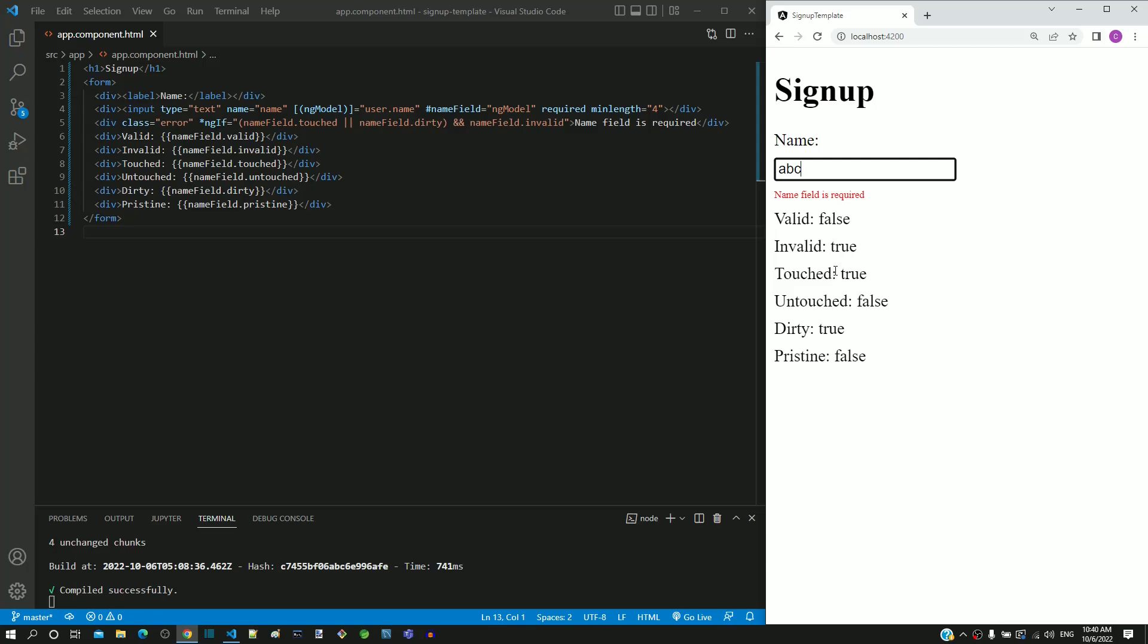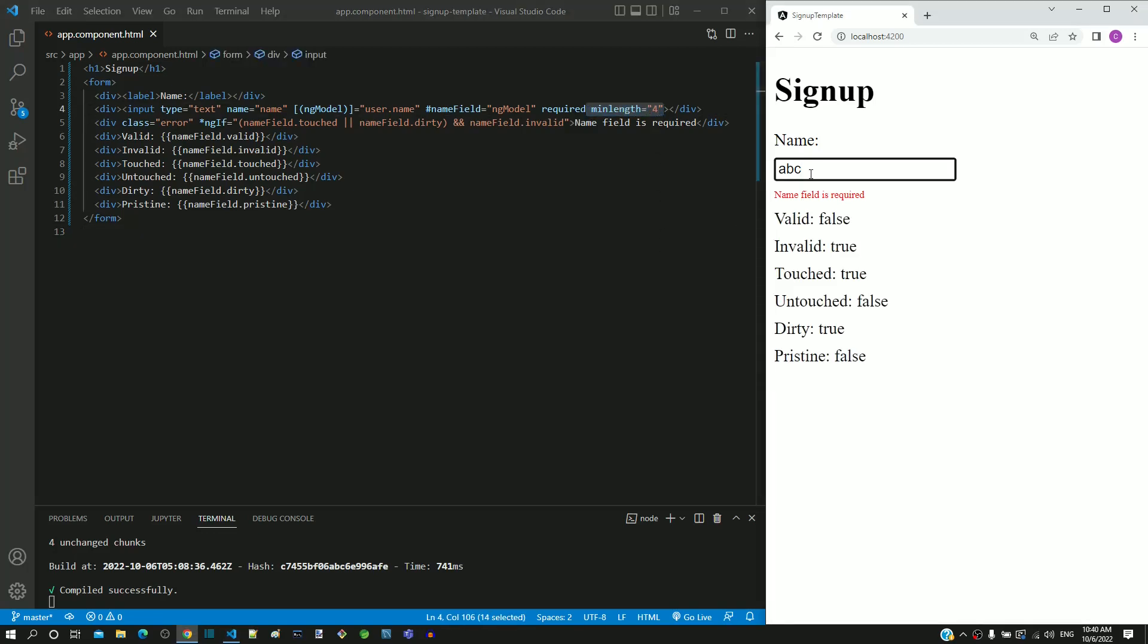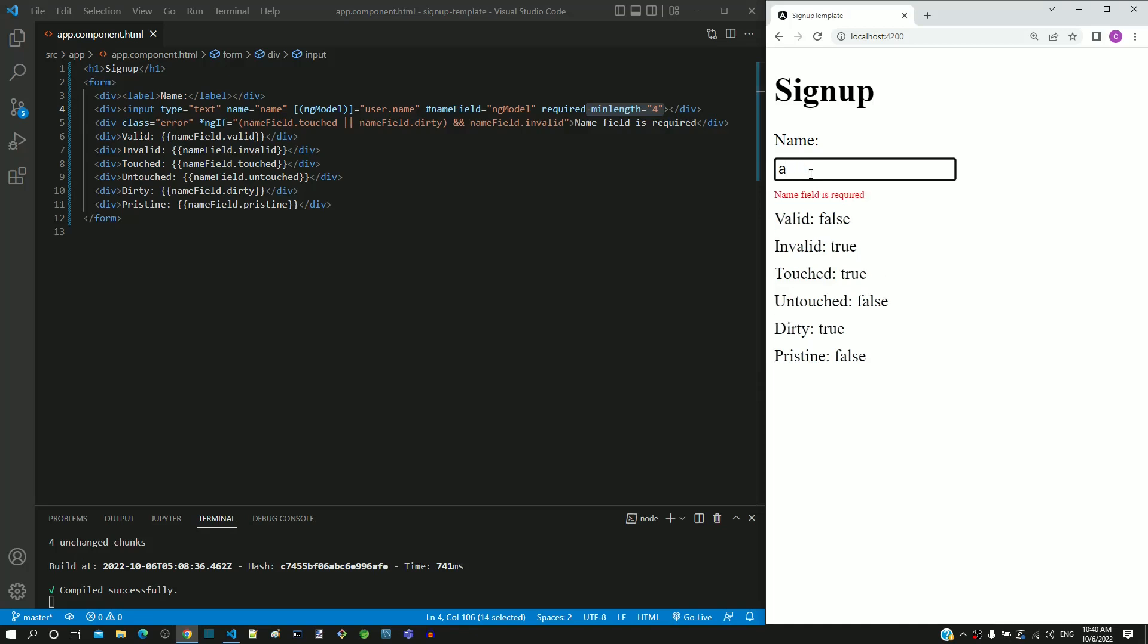Before moving to the next video, in app.component.html, in the input element, include minLength attribute with value as 4 and check the behavior of the field with 1 character, 4 characters and as empty field. Once done, move on to the next video.